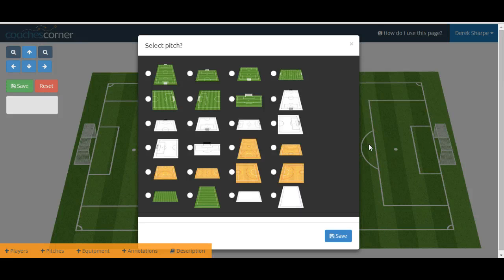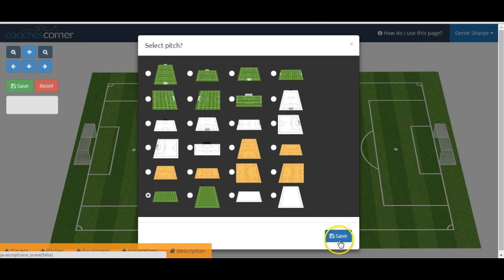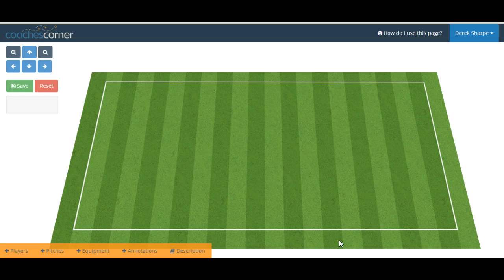After selecting a new session we will be asked to choose which pitch we would like to use for that session. It is better to select the pitch now, because if we add objects and then change the pitch angle, the objects may be repositioned slightly differently. To select a pitch, simply click the option you would like and hit save. Then our new pitch will be loaded up.